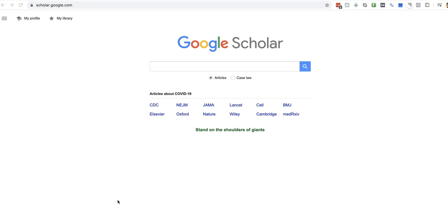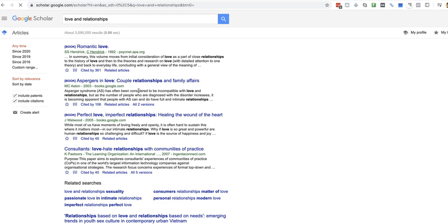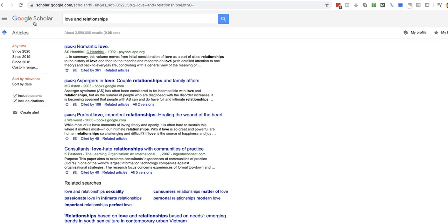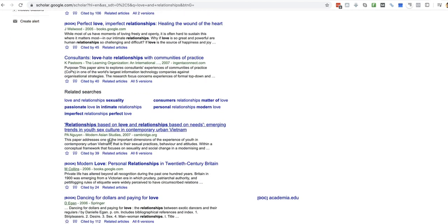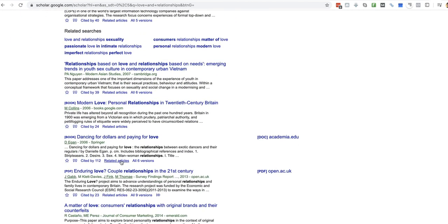Okay, so what we're going to do in this case is we're going to look at relationships advice for women. So we're going to say something like love and relationships, press enter, and see what we can find. I'm at scholar.google.com, by the way.